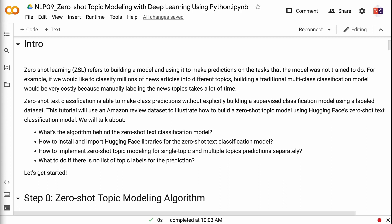This tutorial will use an Amazon review dataset to illustrate how to build a zero-shot topic model using HuggingFace's zero-shot text classification model. We will talk about the algorithm behind the zero-shot text classification model, how to install and import HuggingFace libraries, how to implement zero-shot topic modeling for single topic and multiple topics predictions separately, and what to do if there is no list of topic labels for the prediction.